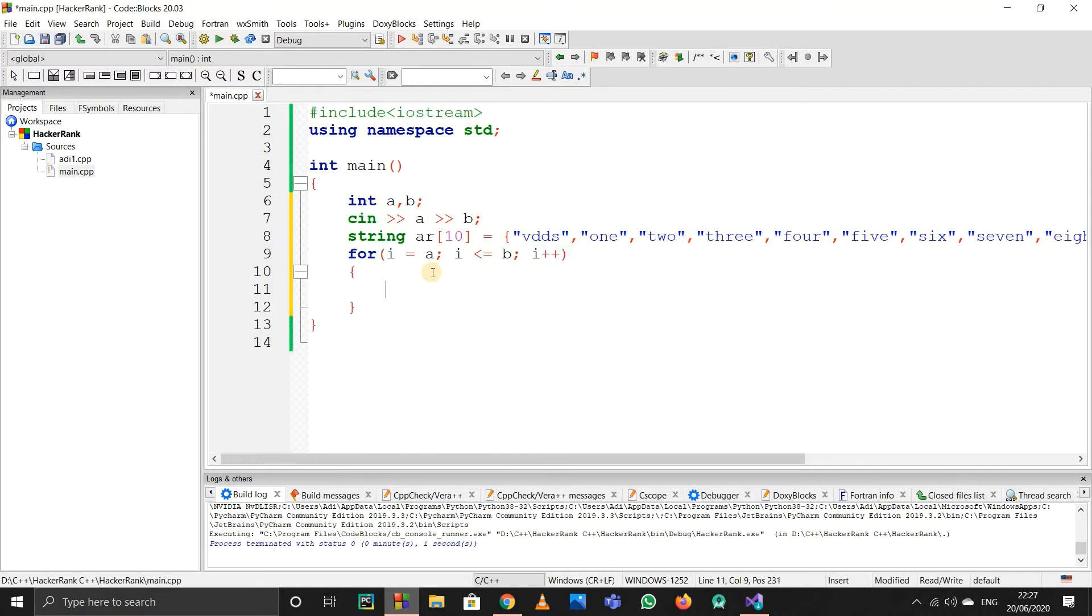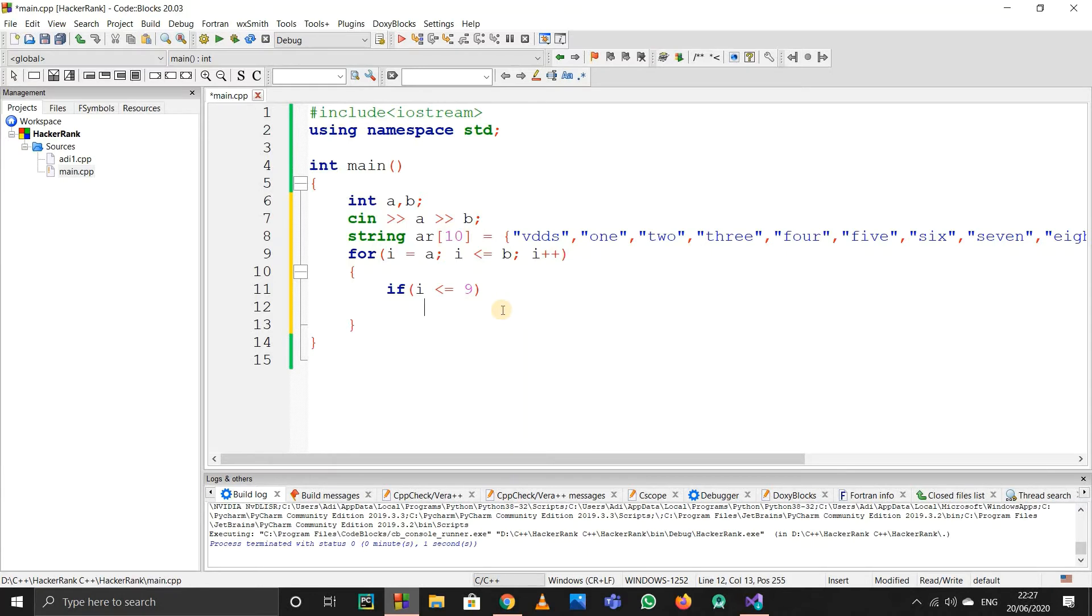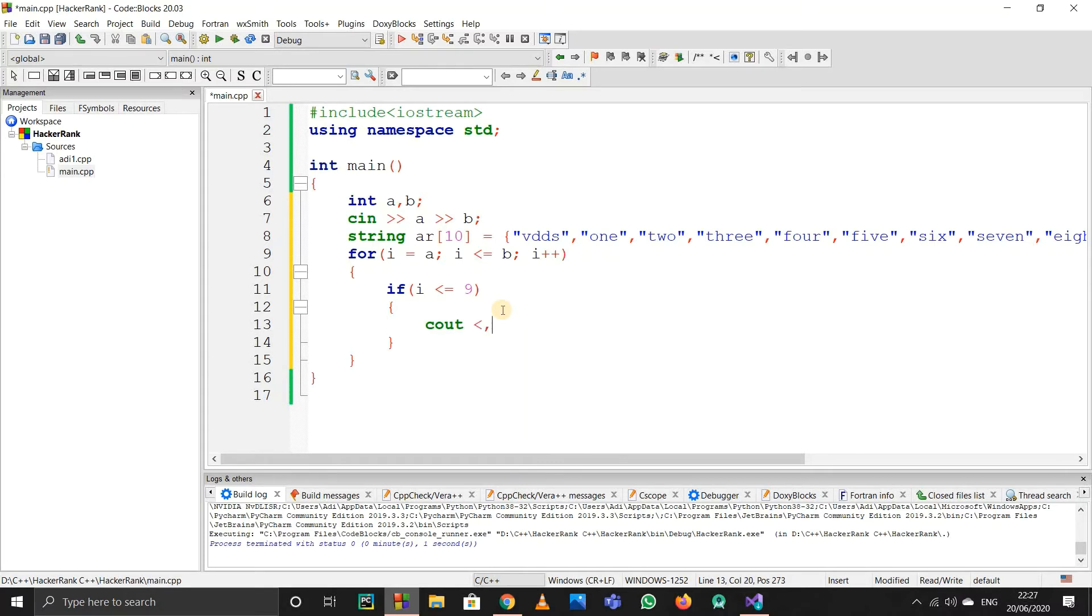Now I'll write the if condition. If i is less than or equal to 9, because they told us if it's less than or equal to 9, we have to print the English representation. So I'll simply use cout and write ar[i], then end the line.